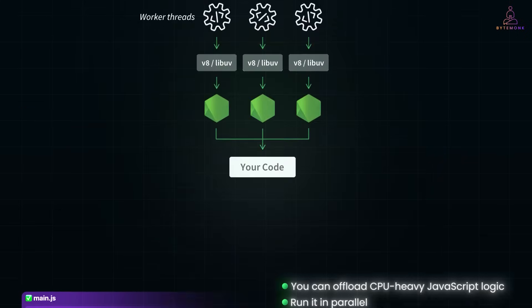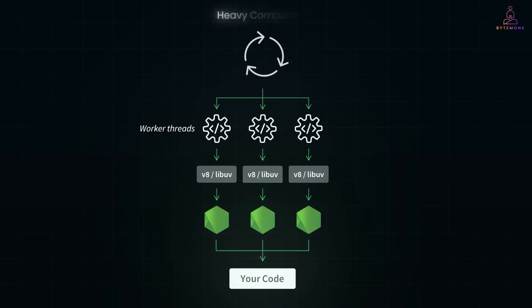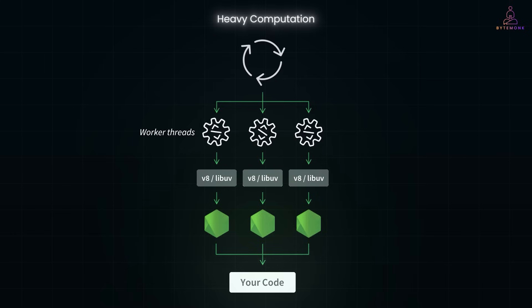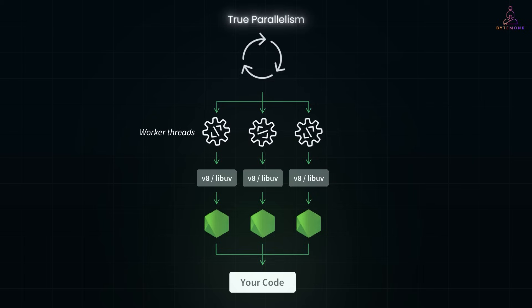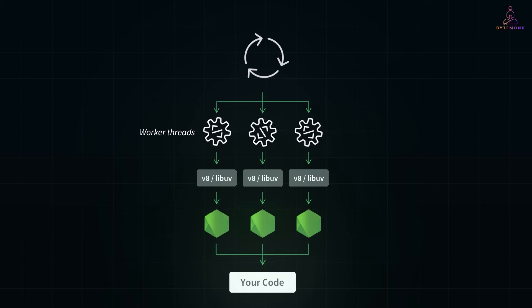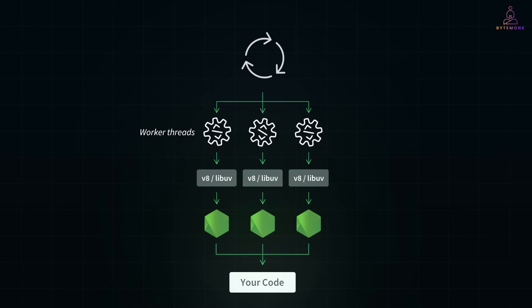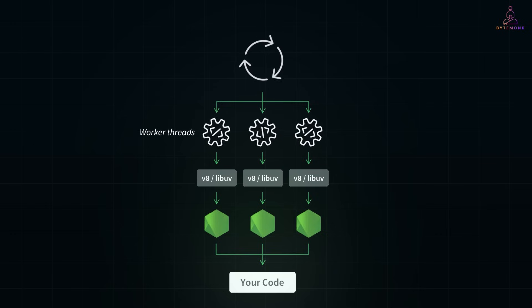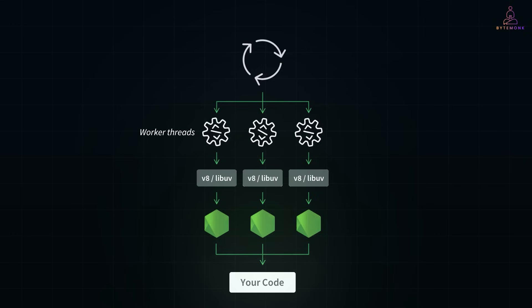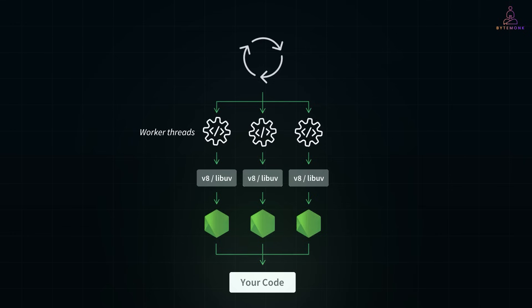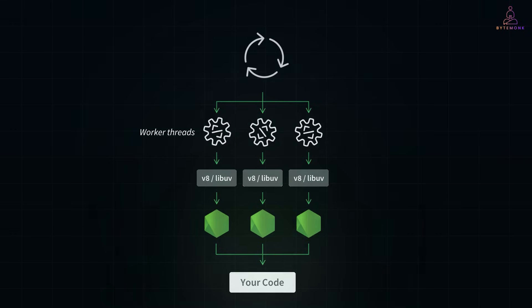So if you are building apps with heavy computation, worker threads are a game changer. They let you tap into true parallelism without switching languages or giving up the simplicity of JavaScript. And if you found this video helpful, don't forget to like the video, subscribe to ByteMonk, and hit the bell icon, so you never miss an update. And if you got more video ideas, drop them in the comments, I would love to help. Thanks for watching and I'll see you in the next one.